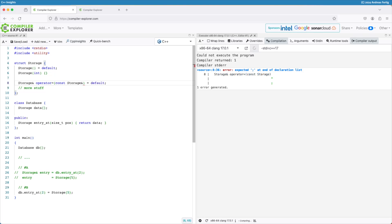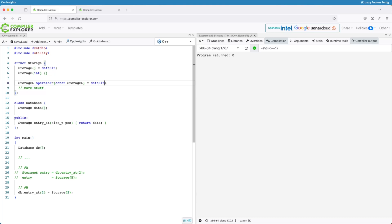And since I have no intention of implementing an assignment operator, I default it. Well, it is just the same as before. It doesn't change anything.